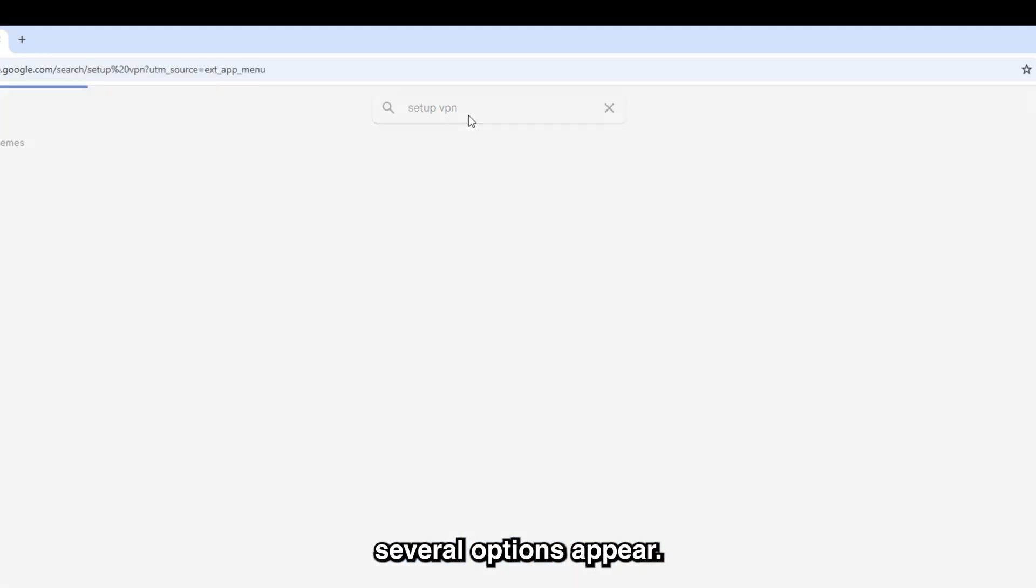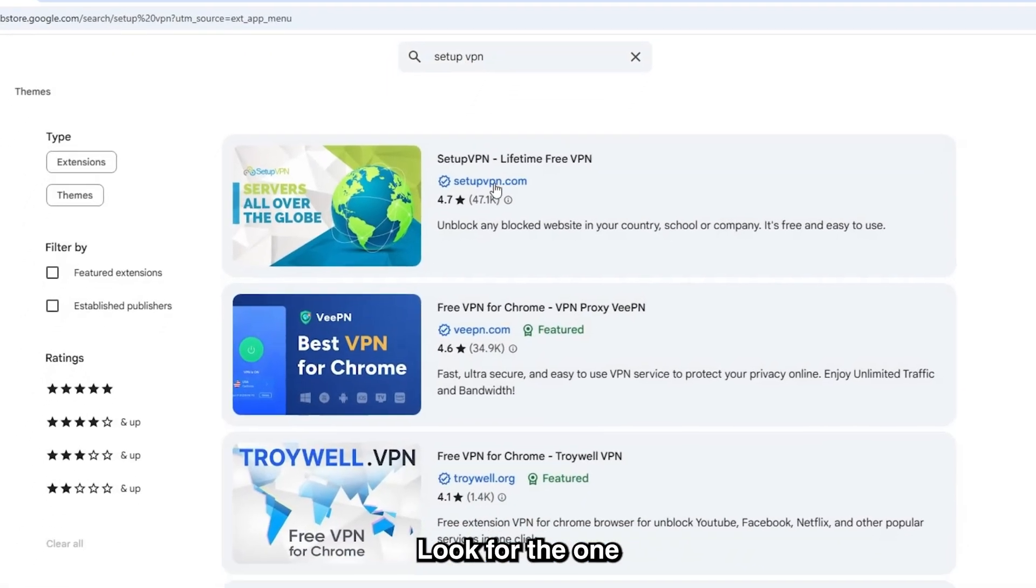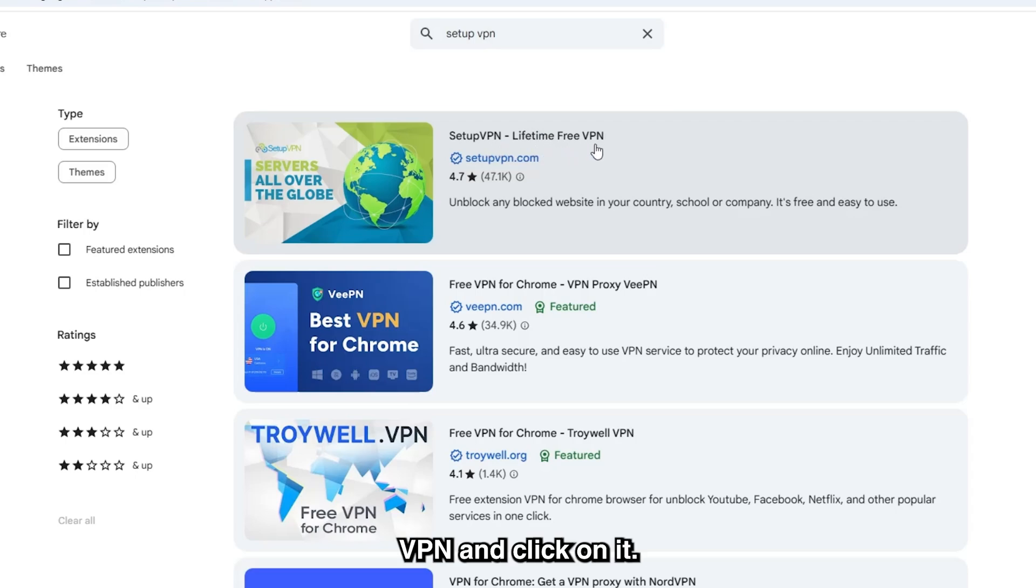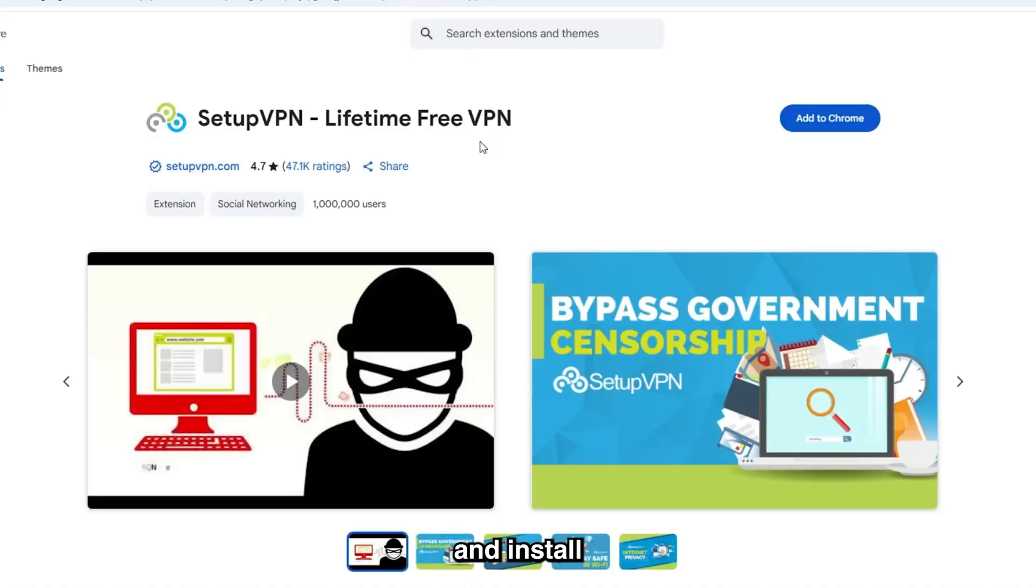You'll see several options appear. Look for the one that says Setup VPN Lifetime Free VPN and click on it. Go ahead and install the browser extension.